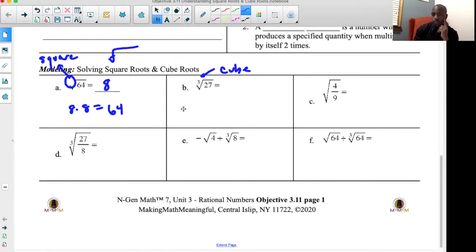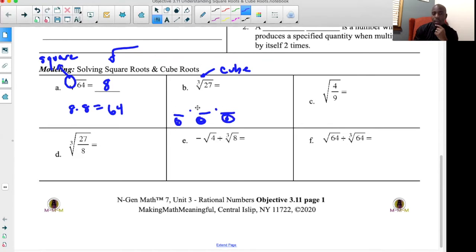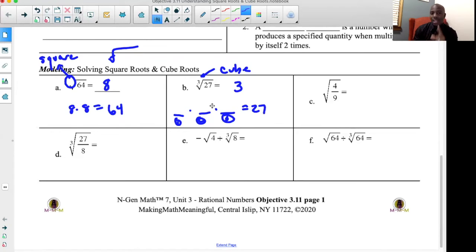For the cube root, there's a number that multiplies by itself three times. What number multiplies by itself three times to give you 27? That number is 3 — because 3 times 3 gives you 9, and 9 times 3 gives you 27.